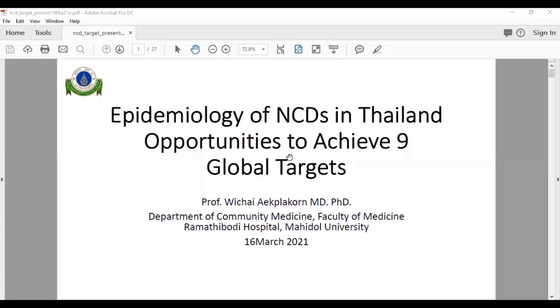Good morning. It is an honor to be part of this confluence. My topic today is about the epidemiology of NCD in Thailand, and the opportunity to achieve the impact.